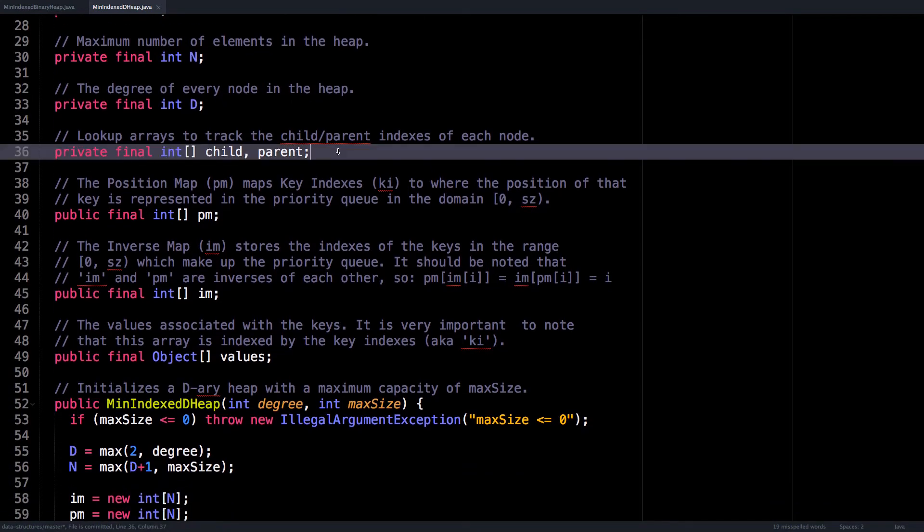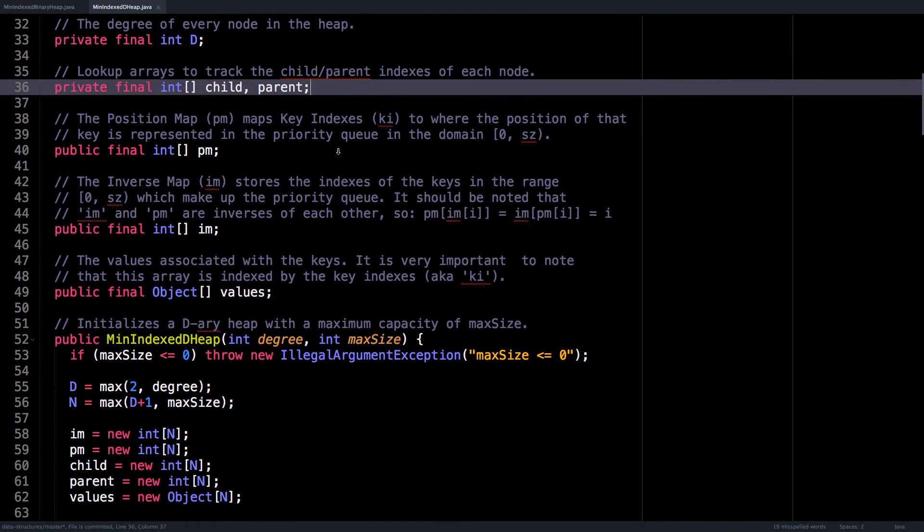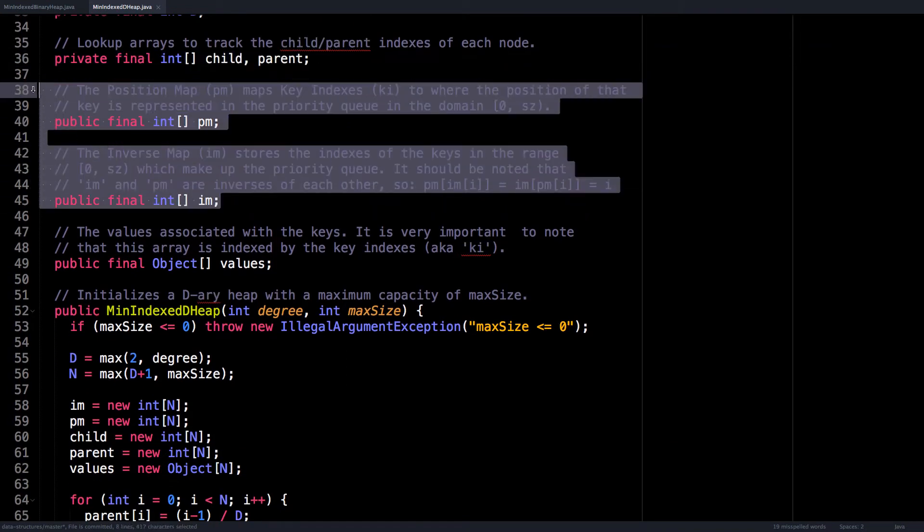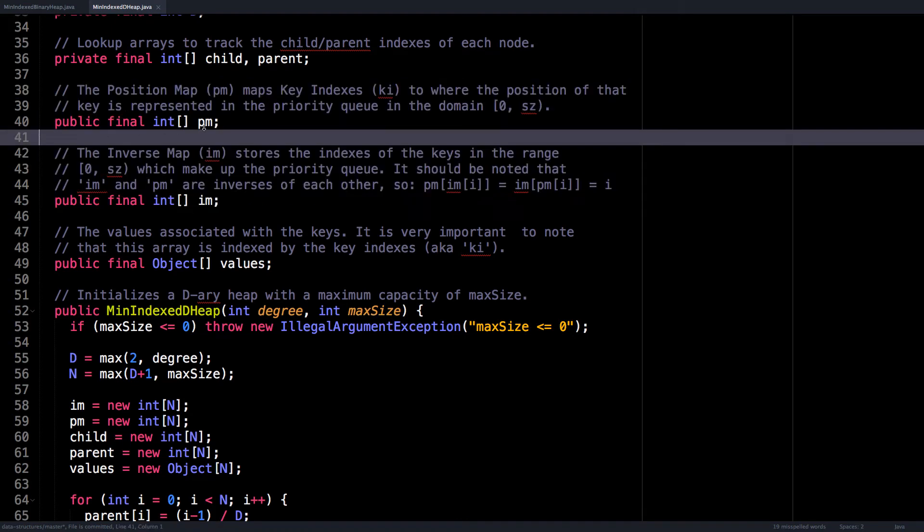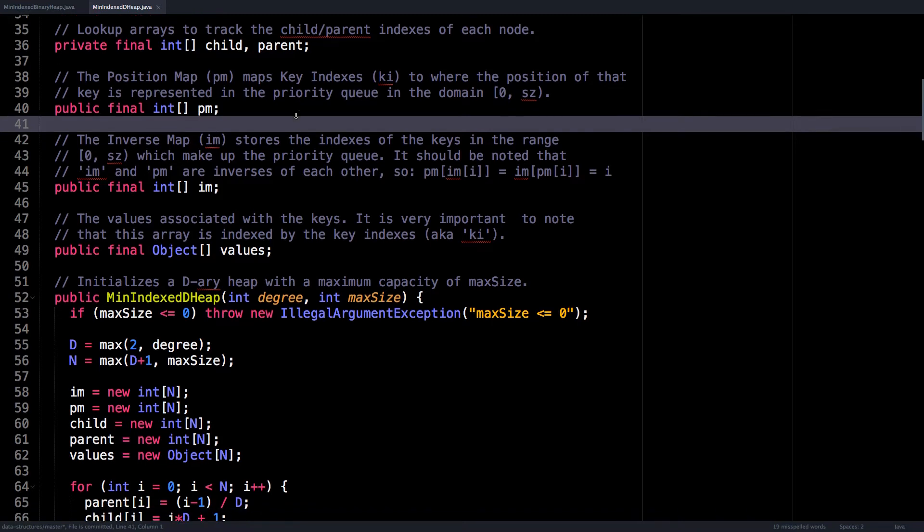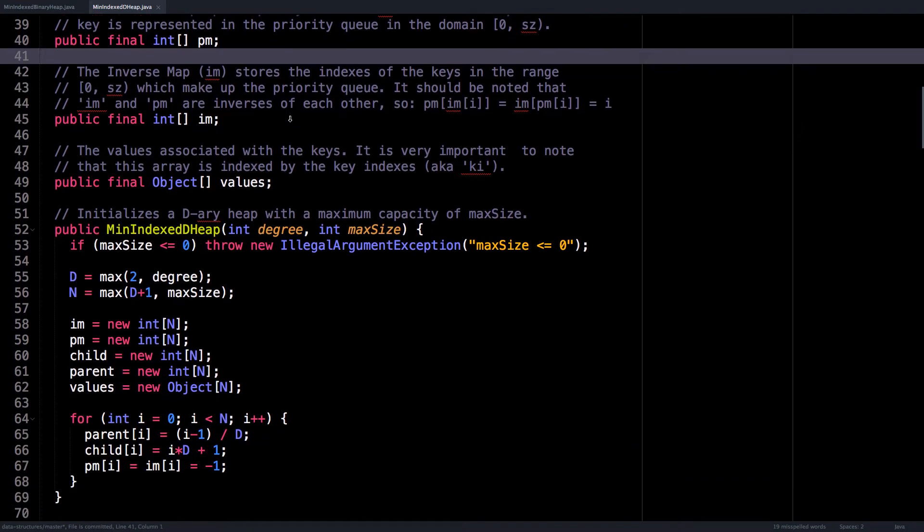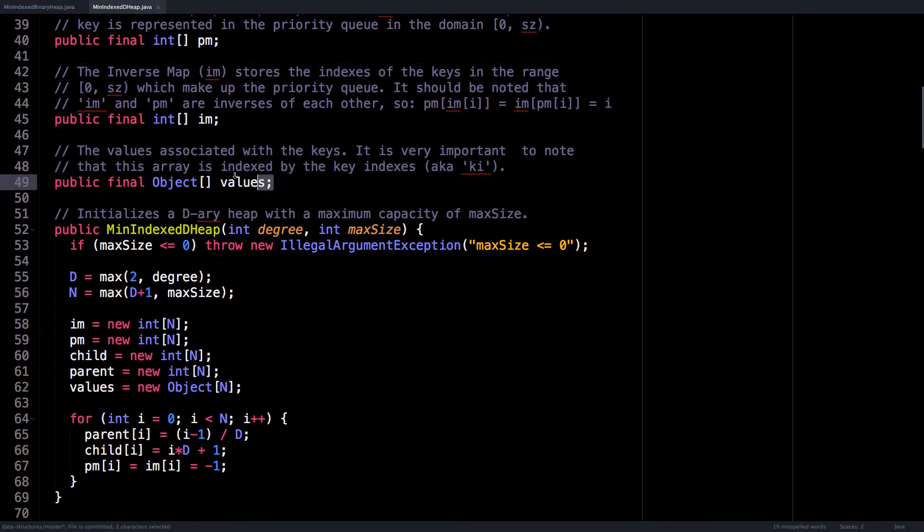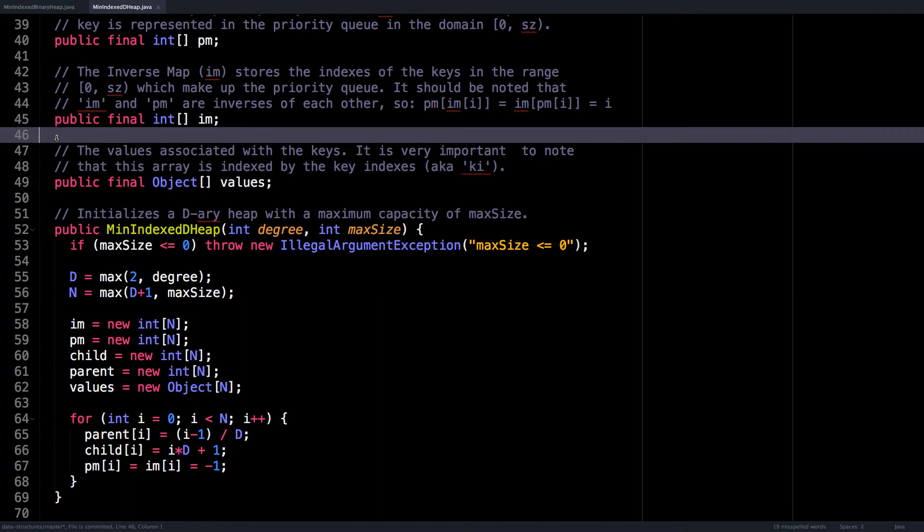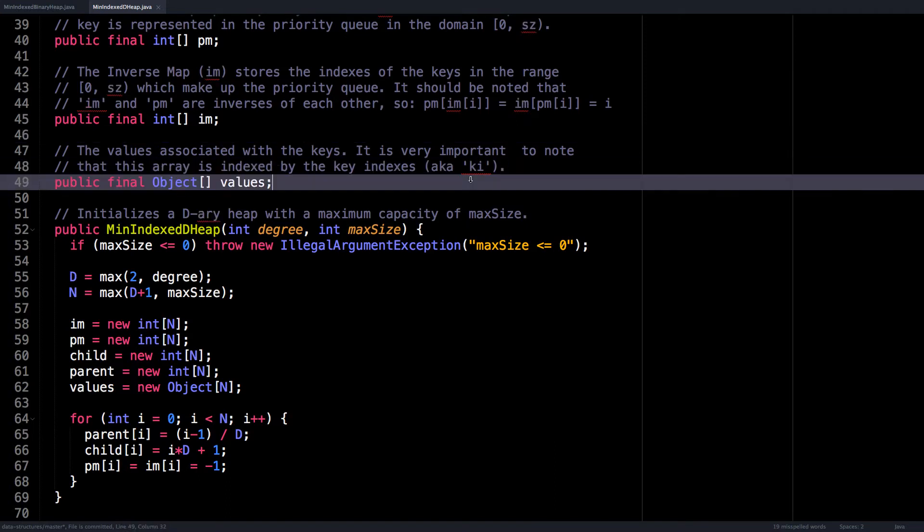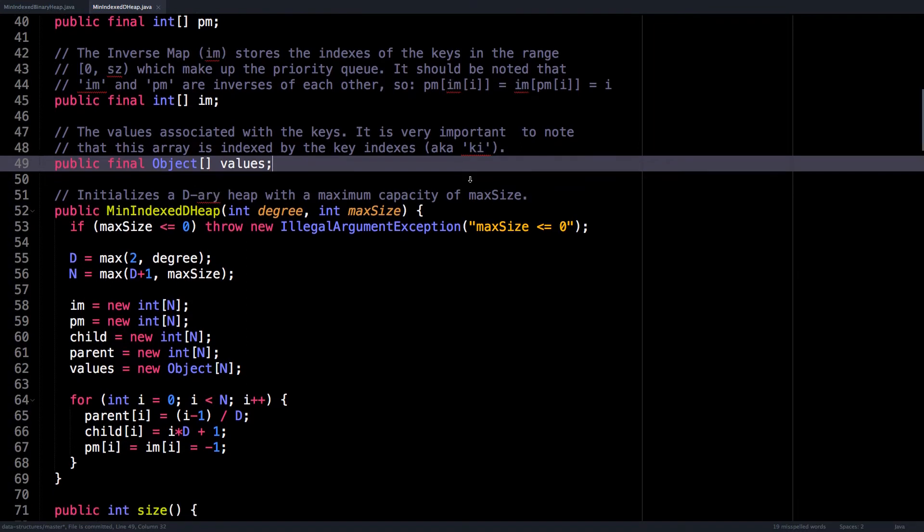The two arrays, child and parent, track the child and parent indices for each node so we don't have to compute them dynamically. PM and IM are the position map and the inverse map, which we're going to use to track the key indices for our keys. And lastly, is the values array, which is the array that contains the values associated with certain keys. Note that it's very important to notice that this array is indexed by the key indices and not by the node indices per se.